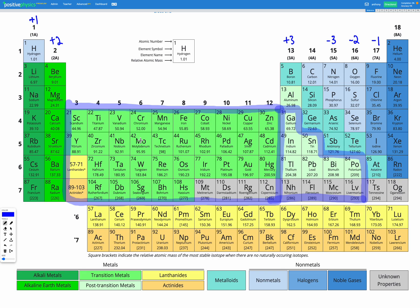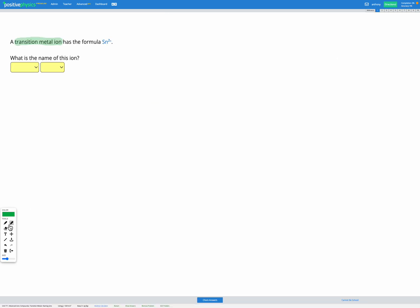So to help us identify which ion they are, we have a special way of naming them. So first let's just figure out the name of our ion here. We've got Sn 2 plus. So let's go in our periodic table and find Sn.